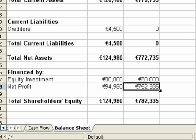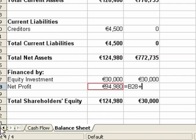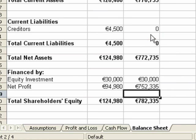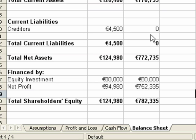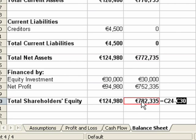If you look at the financed by section, you'll see that we don't balance again — so it's another problem we have to sort out. The first thing we need to do is check that our net profit is added to the net profit shown in the previous year — the retained net profit. We still aren't balanced.